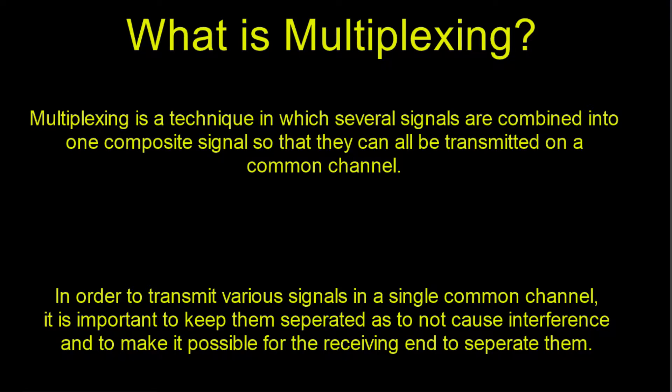Alright, so let's try this again. This is like the fourth or fifth time I've tried recording this. Okay, what is multiplexing? Multiplexing is a technique in which several signals are combined into one composite signal so that they can all be transmitted on a common channel.